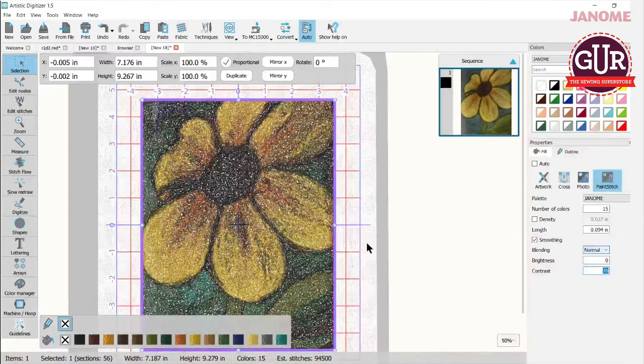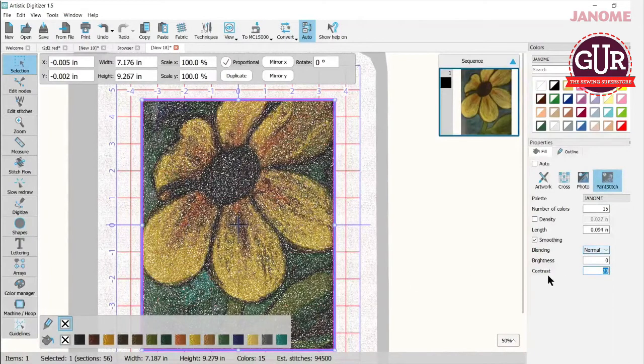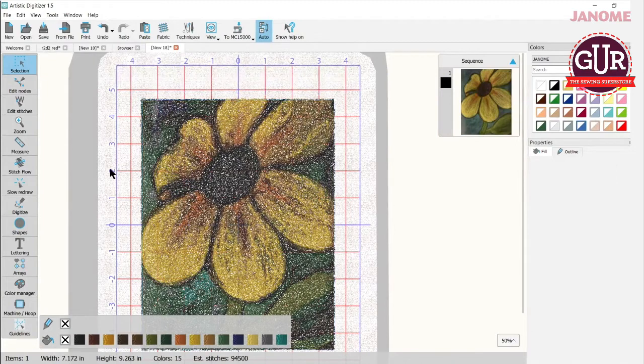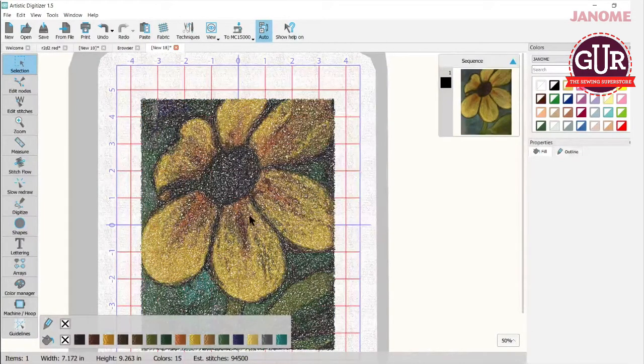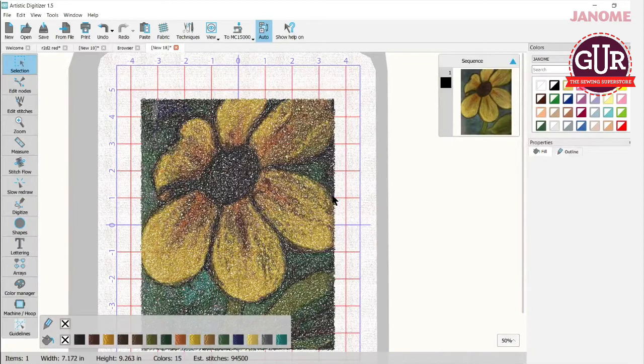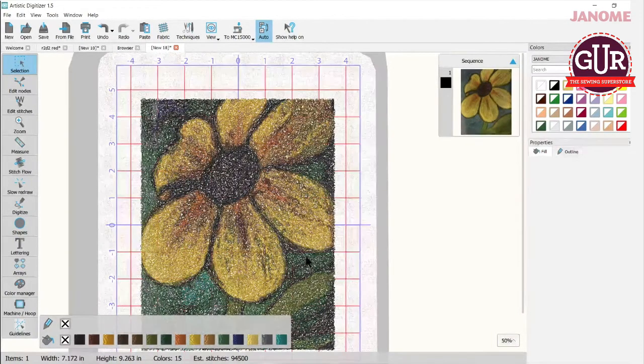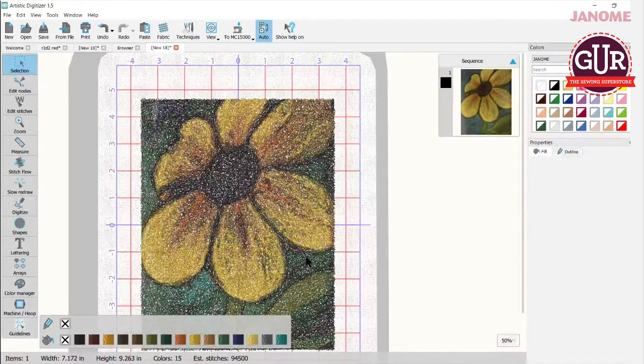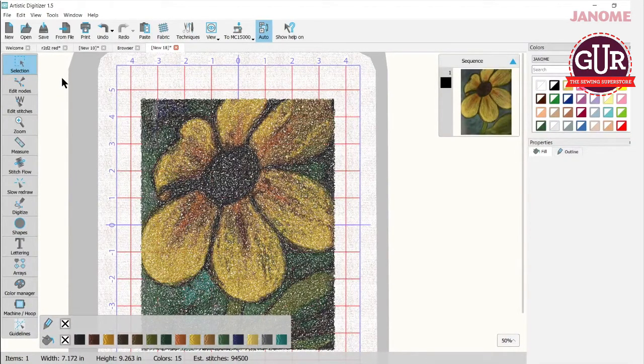So very simply, I just picked a photo, brought it in here, chose Paint Stitch, and there it is. All I need to do is stitch this out. This is 94,000 stitches. So it'll stitch for a little while, but it really beautiful, beautiful results. So let's go do another one.